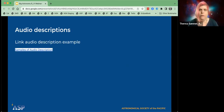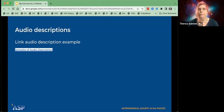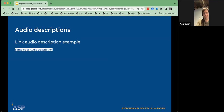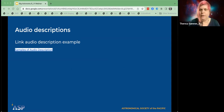We were going to do a section on audio descriptions, but there's a link in the kit. I want to pose the question: why is audio description in media important? Would you like to answer that in the chat? Why do you think audio description and media is important?